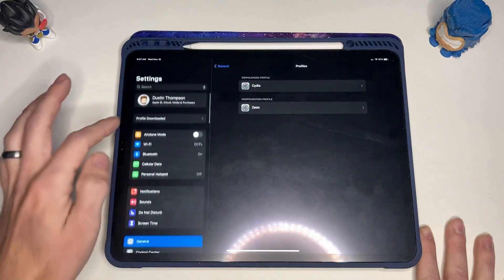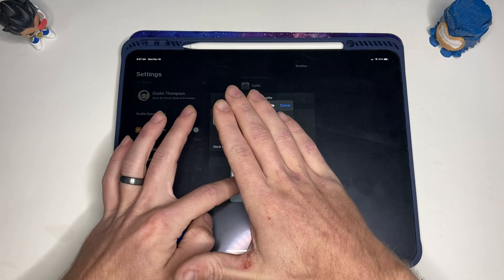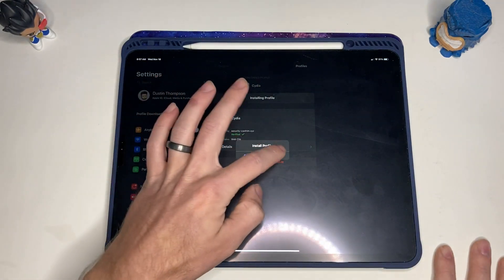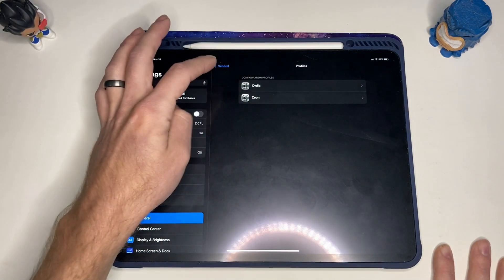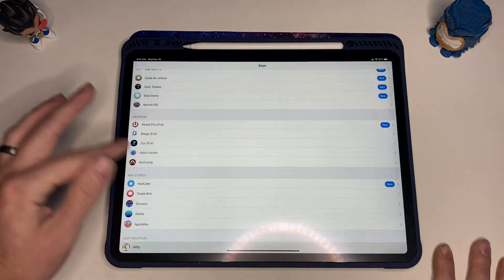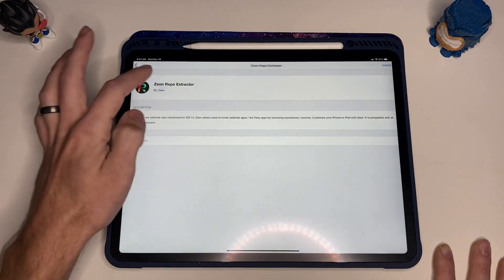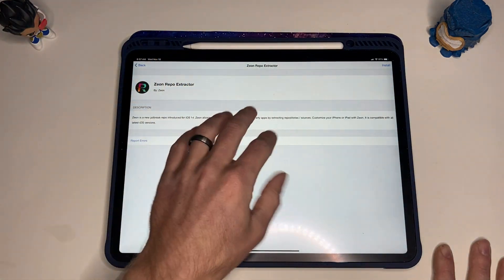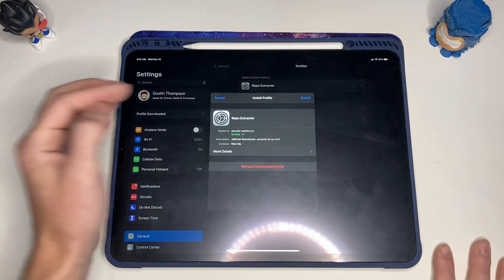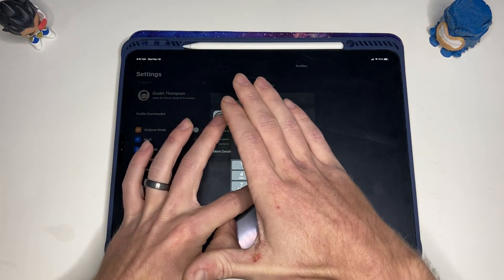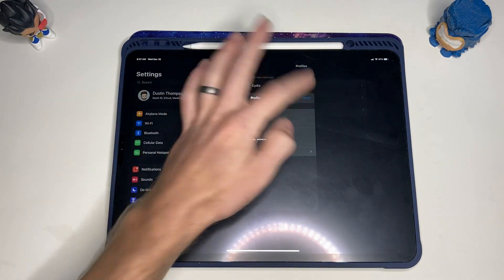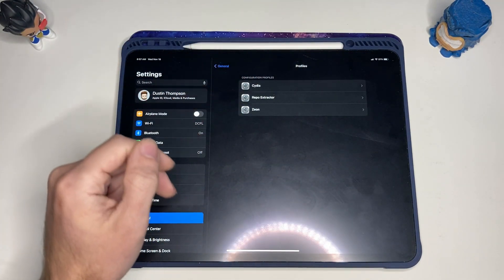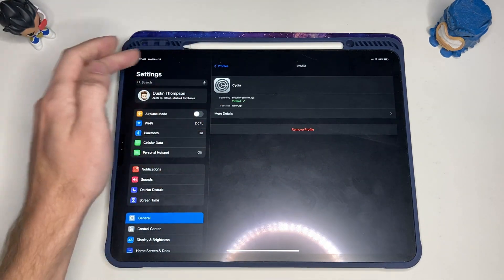So let's go back and install those profiles. Install Cydia, passcode, install, done. And I guess you can only do one at a time, so let's go back and install that Xeon repo extractor. We'll click install at the top, allow, close, jump into your settings, profile downloaded, install, passcode. Okay, so that is installed as well.